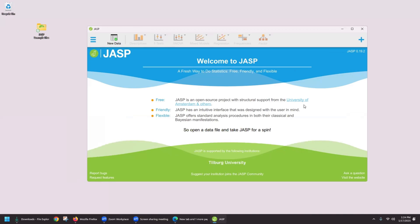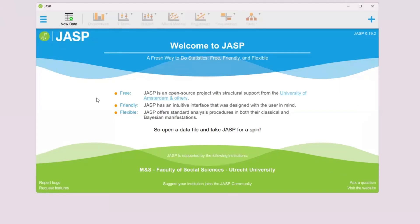So we have the software open here. Now you want to download and save the file with the dataset you want to analyze to your computer. I have already done that.